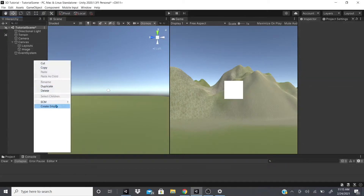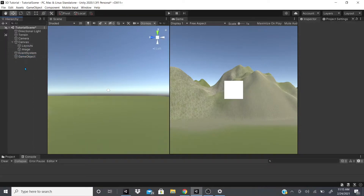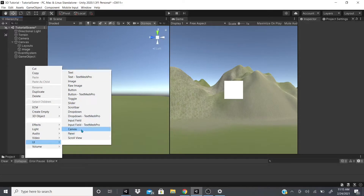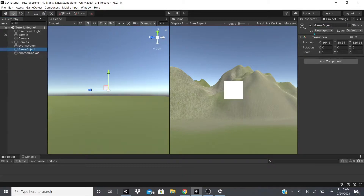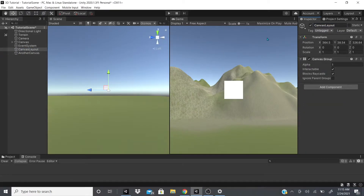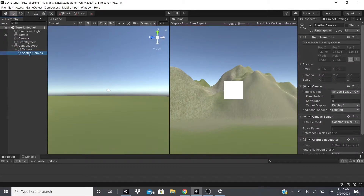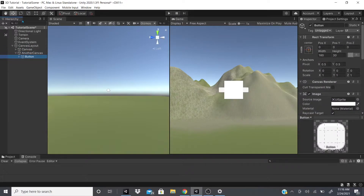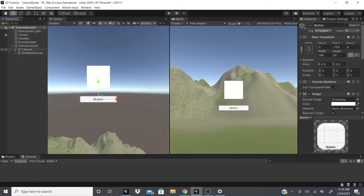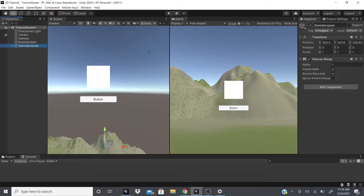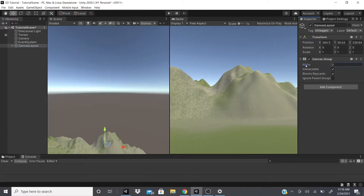For Canvas Group, I'm going to add an empty game object outside of the canvas and then add another canvas — I'll name it 'Another Canvas'. You can have a pause menu canvas and a shop menu canvas, for example. Then I add a Canvas Group component under layout and drag both canvases in. On this canvas I'll add a button, and we have a button on one canvas and an image on the other.